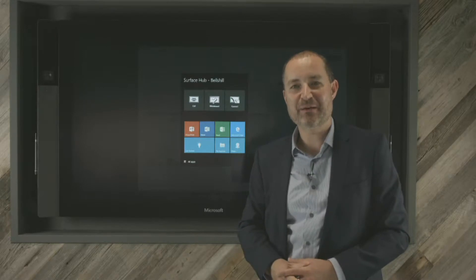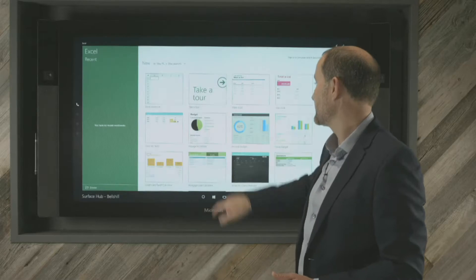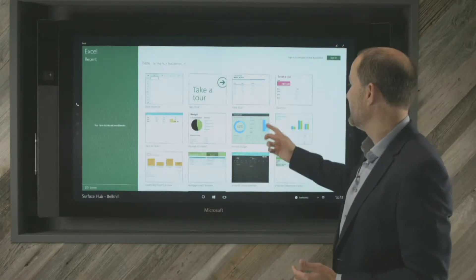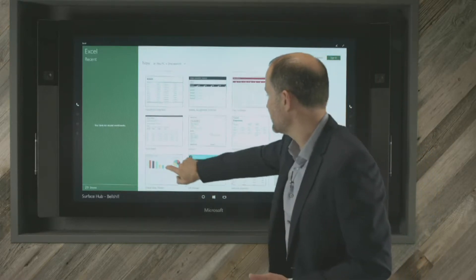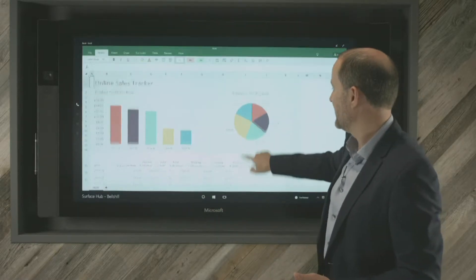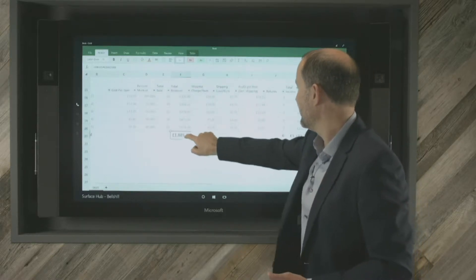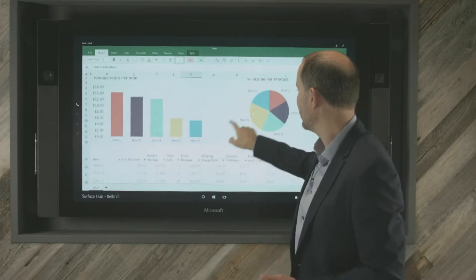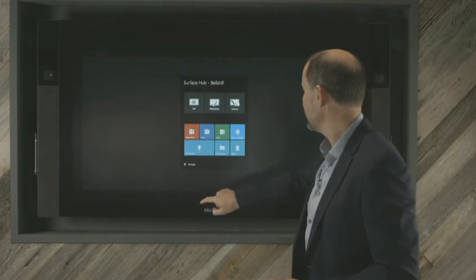One of the most common applications that would be used on the board is Microsoft Excel. Let's quickly zoom into Excel — you can see the speed that these applications open. These are pre-built templates, so if I jump into one of the Excel templates it loads straight away. I can tap into any of the boxes and, where input is available, I can change things like maximum and minimum values and adjust graphs — all the normal things you'd expect in Excel.